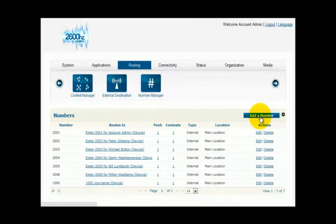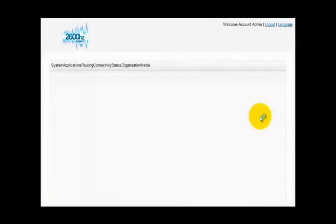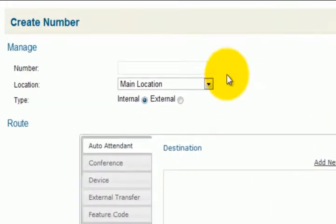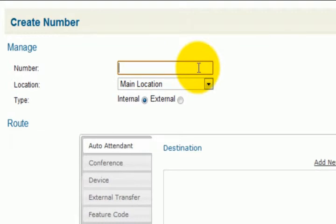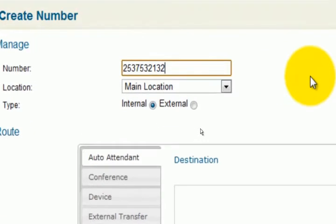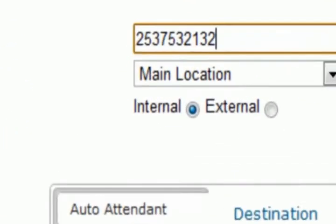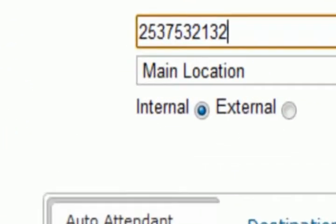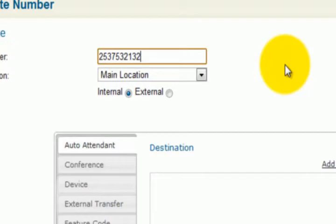Click number manager, click add a number. This is the original video. You'll see several fields under manage. In the number field, you want to put in the number that IP call gave you. This is the number in our example, so that's what you want to put in. You want to put in the IP call number.